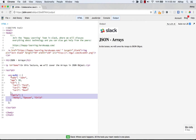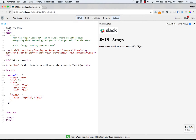Arrays in JSON are almost the same as arrays in JavaScript. In JSON, array values must be of type string, number, object, array, boolean, or null. In JavaScript, array values can be any of those types plus any other valid JavaScript expression including functions, dates, and undefined. In this example on screen, 'family' is a key with an array value assigned to it.